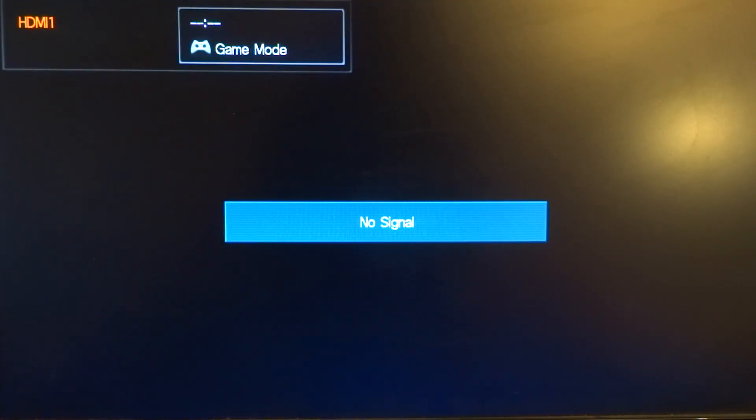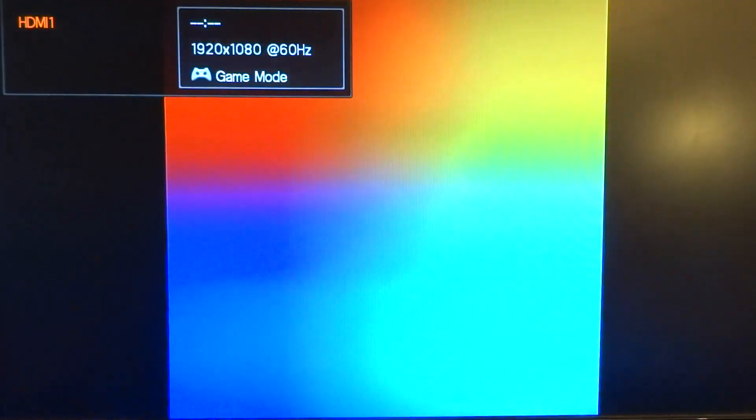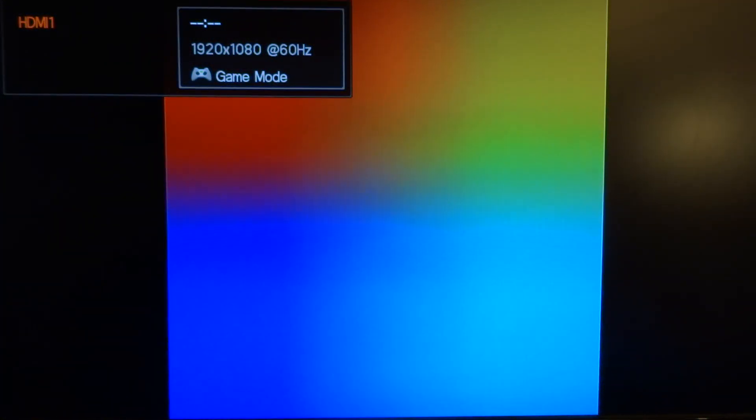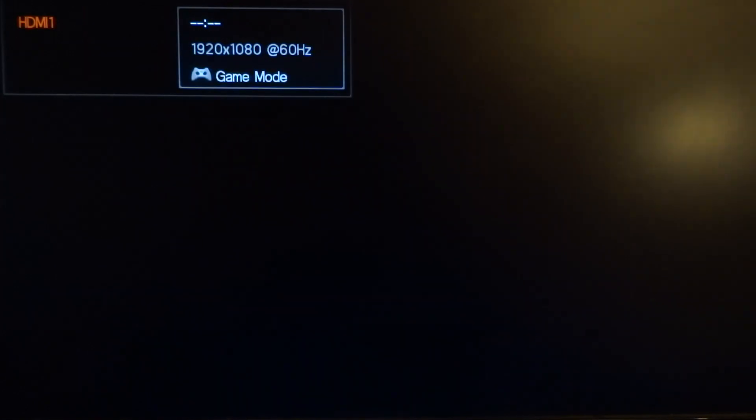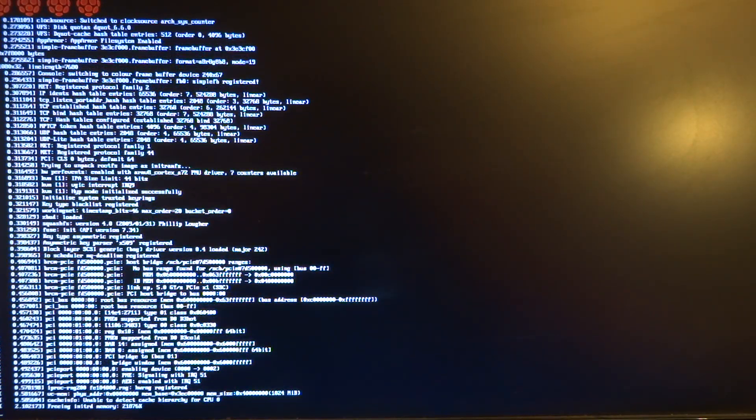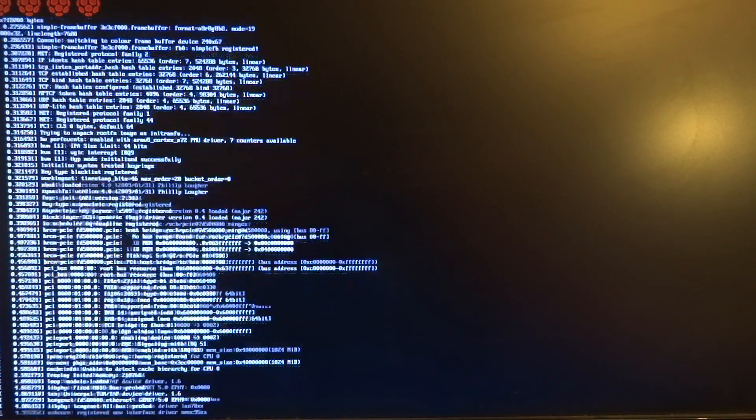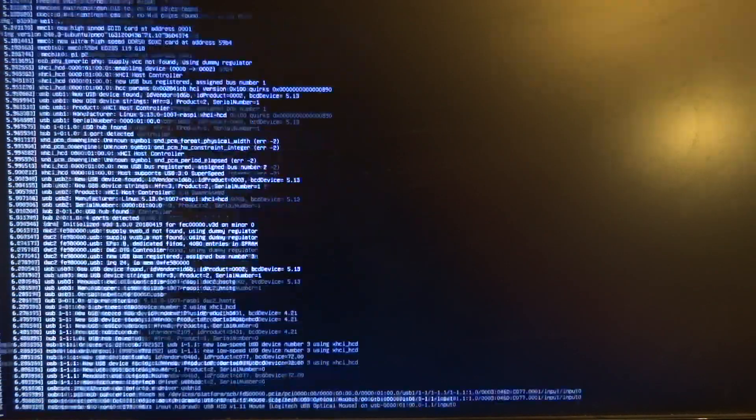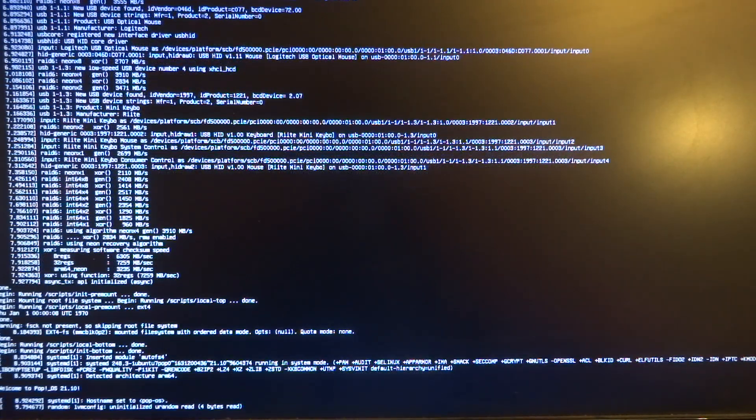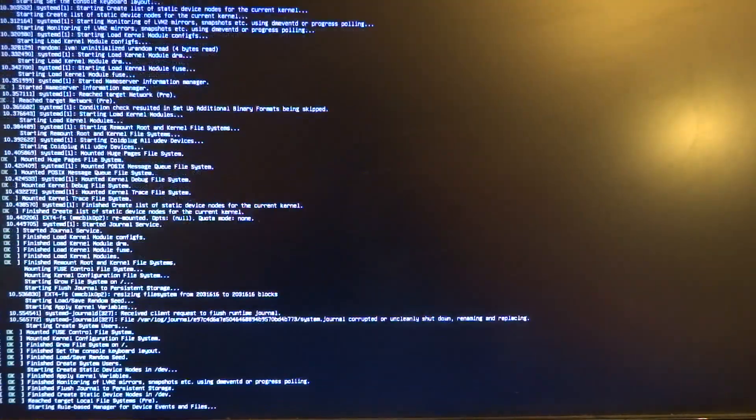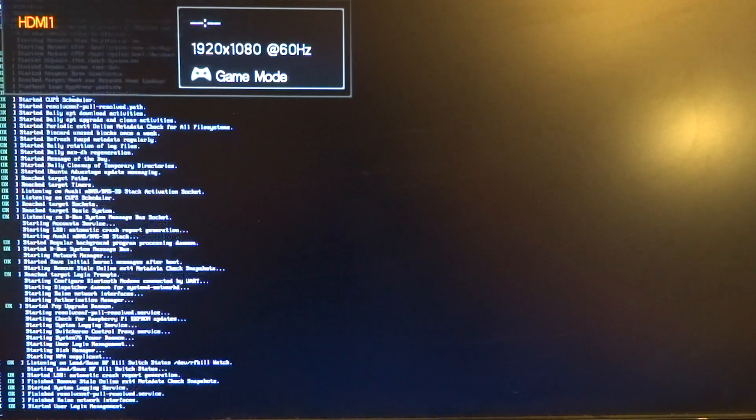So I plugged in the power. And you can see the raspberries, there's a lot of things happening here.